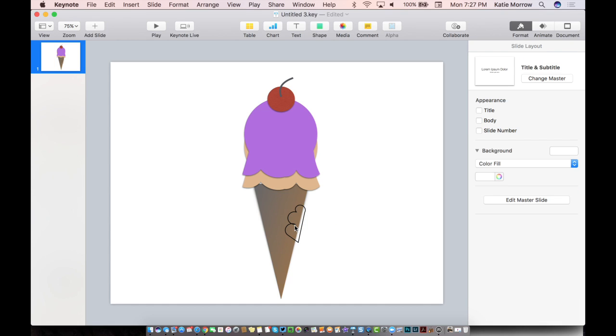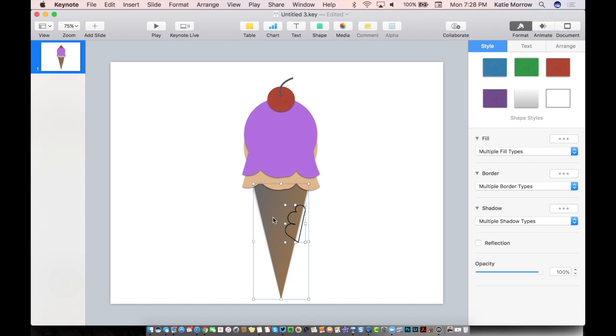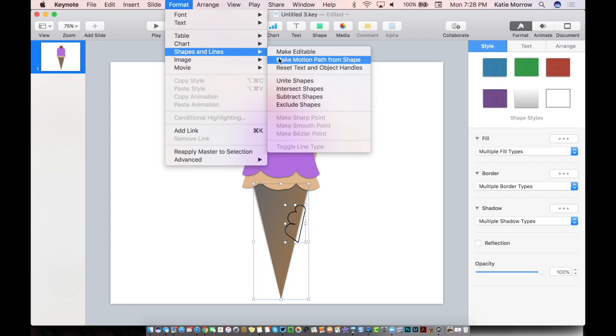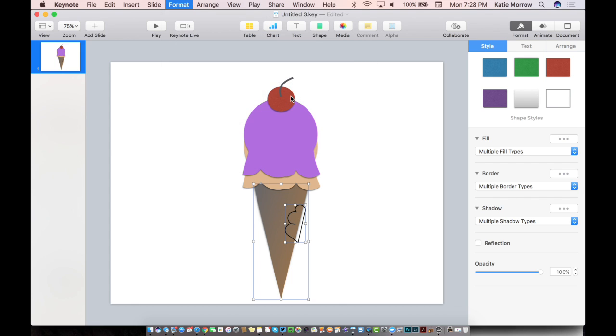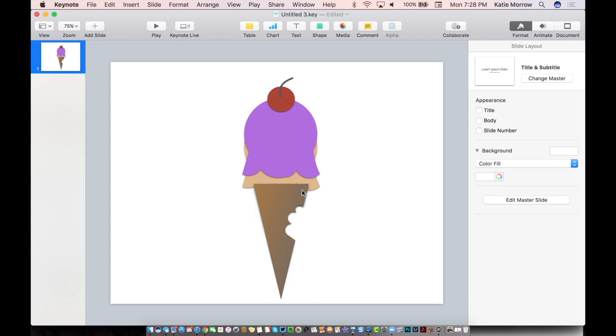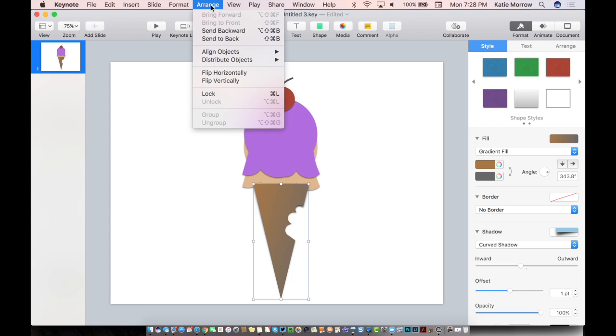So select our illustrated teeth marks, hold down our command key, click the cone as well so that both shapes are selected. Go up to the format menu, down to shapes and lines and subtract shapes. What it does is it takes the bite out of the cone. Let's send this back to the back, arrange, send to back.